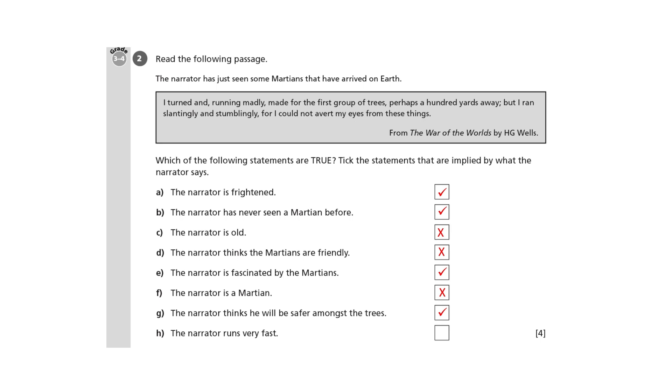Lastly, H: The narrator runs very fast. The narrator runs madly, but this doesn't necessarily mean fast. In fact, he's so busy trying to look over his shoulder that he runs stumblingly, so he couldn't be very fast. Remember, implicit information is information which is hinted at.